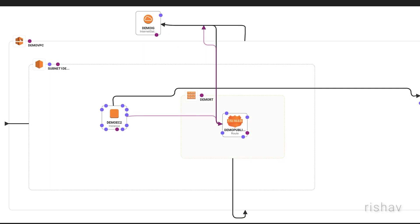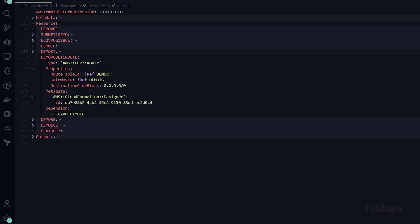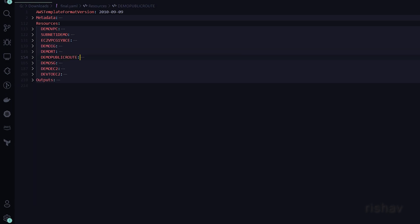These will be the public routes, linked to the internet gateway. The route table ID references the route table, and the internet gateway is also referenced here.